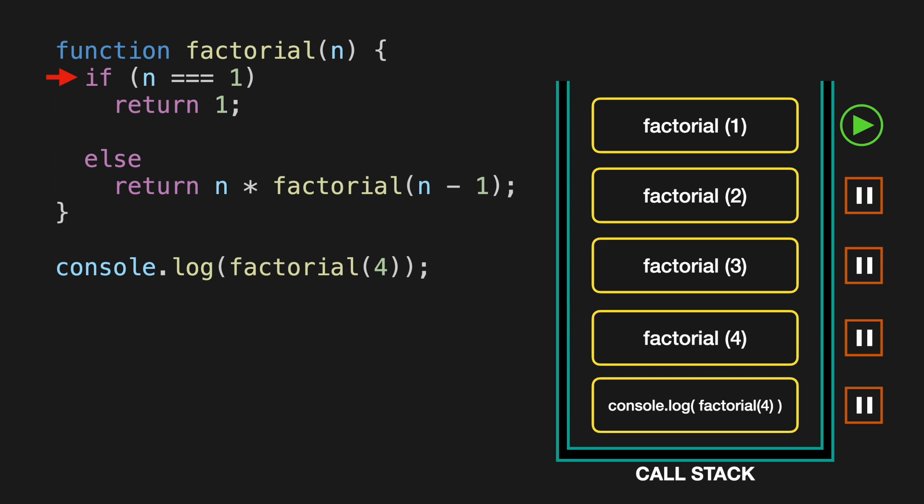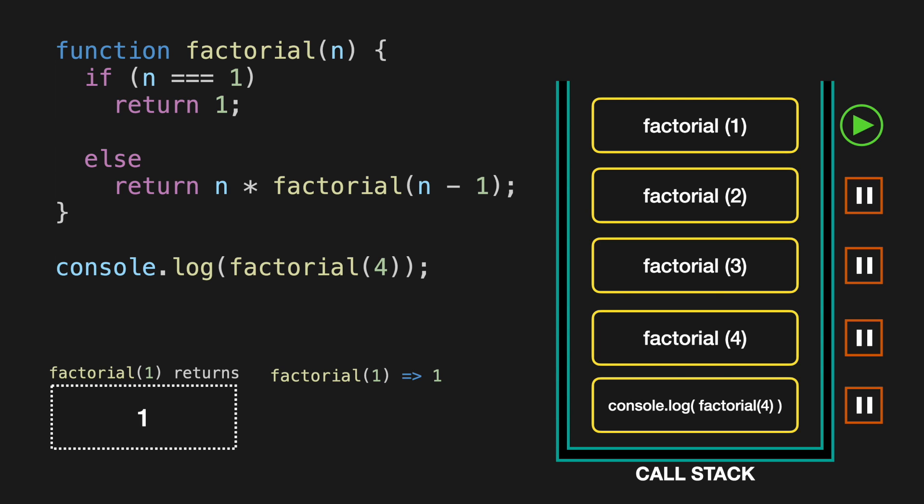Up until this point, we have not returned any response for any of the function calls, and all of the stack frames under the top of the stack are on pause at this time, and waiting for some return value. Factorial of 1 is going to be the first one to return any value. And according to the logic we have here, when that input is equal to 1, return number 1. That in turn fulfills the steps for the previous function call, factorial of 2.